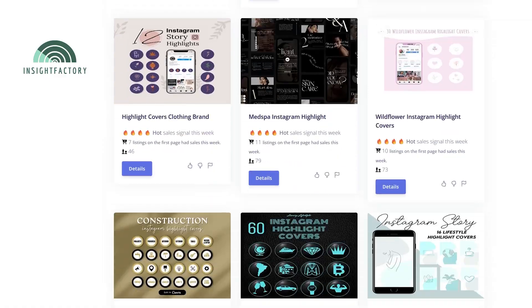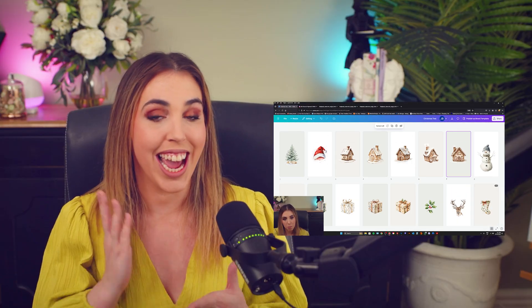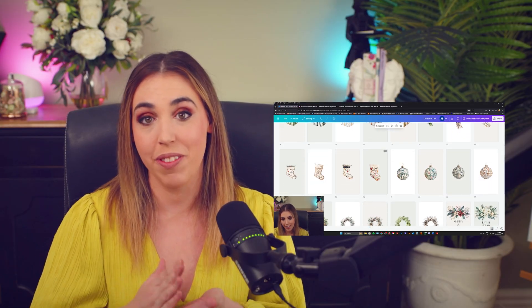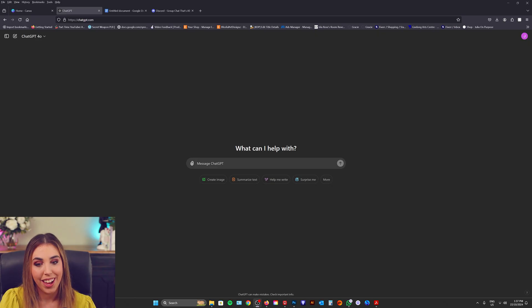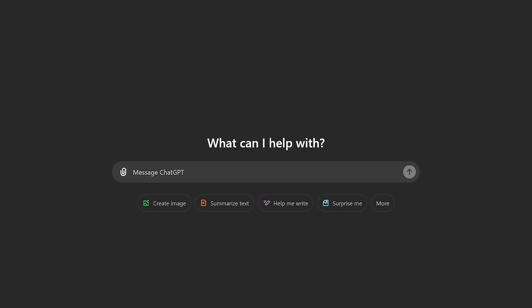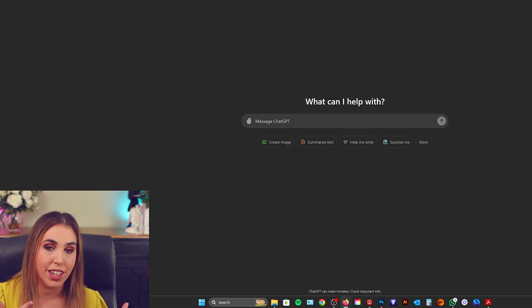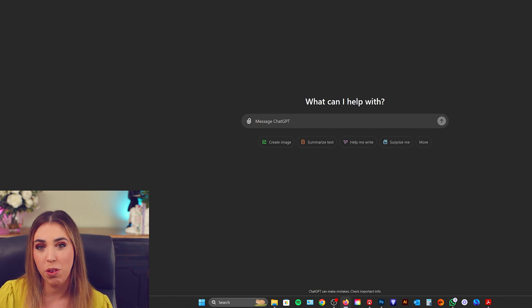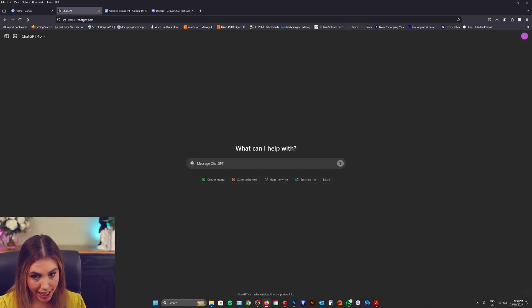So in this episode of Design With Me, join me as we jump into highlights. I'm going to show you the A to Z process of how to create them, how to create all of the beautiful graphics, and then how to turn them into a sellable product. The first thing I want to do is go over to ChatGPT and really plan out my product. I have an idea to create some beautiful seasonal Christmas themed highlights, so I'm going to go over to ChatGPT and just map it out.